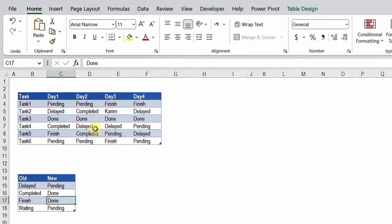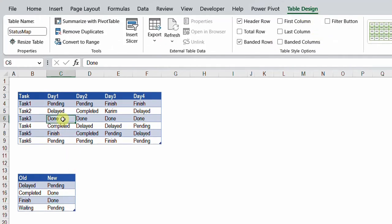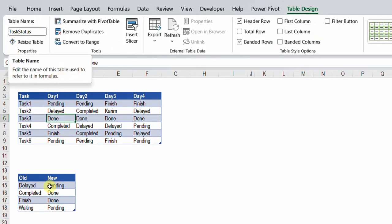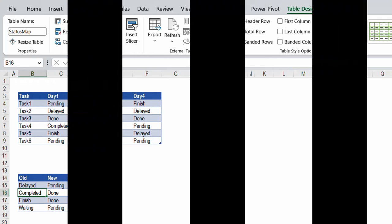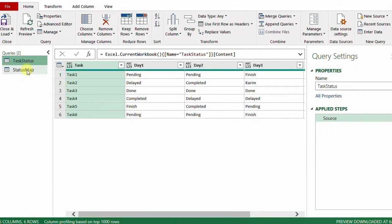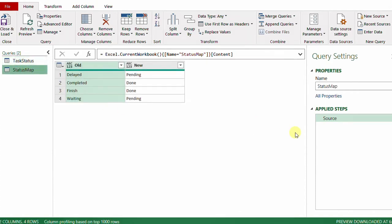On the left-hand side I have two tables. The first one on top contains the six tasks and the status for four days. The other table contains the old values and the new values for the translation operation. I named the first table 'task_status' and the second one 'status_map'. The very first step is to load these two tables into Power Query — both are already loaded and I have nothing in each query but the source step.